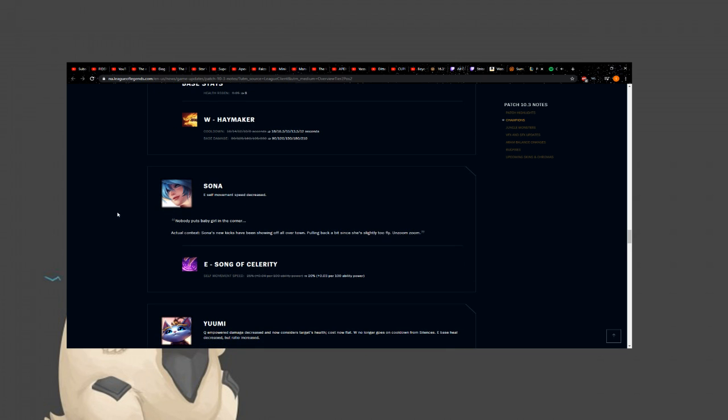Sona. What do I think of Sona? I haven't seen her. I don't know how she's doing. I would assume very weak, because she literally melts like paper, and she barely does anything in lane. There's better poke champions. There's better heal champions. There's better engage champions. She's kind of like Karma in that sense, where, like, she does everything, but just not well. So what are they doing? Sona's new kicks have been showing off all over town, pulling a bit back since she's slightly too fly on ZoomZoom. So it was over-buffed, in their eyes, to 25% plus 0.04% per 100 AP, to 20 plus 0.03. What was it before? I don't even remember. If this is still a buff from the original E, then it's fine, but I still think Sona's weak as and she needs more buffs.